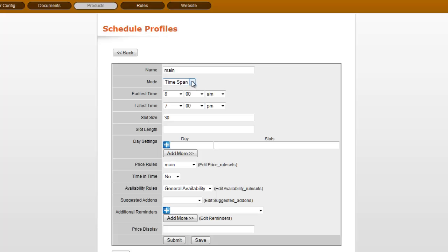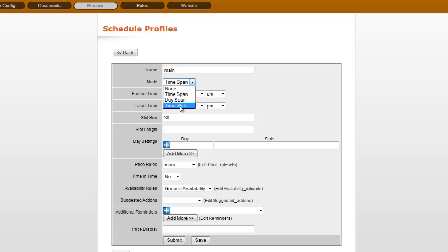If you're doing a regular delivery model, then time span is where you want it to be. If you're an indoor center or you're a fixed location, then you might want to use time slots.